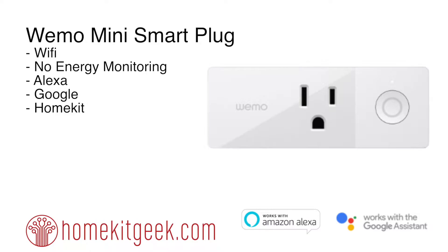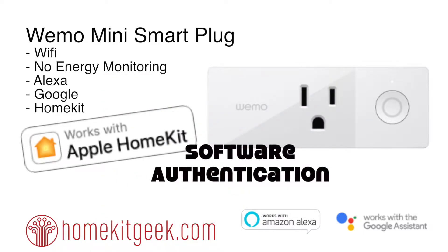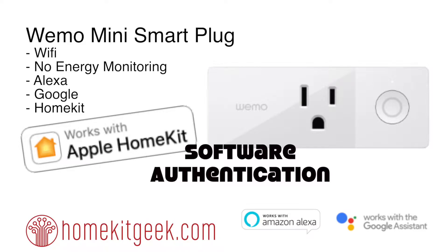Why you ask? Because it now supports Apple HomeKit. So there are lots of plugs that support Apple HomeKit, but the way this plug supports it is what is really really exciting, and that's through the software authentication that was released in iOS 11.3.